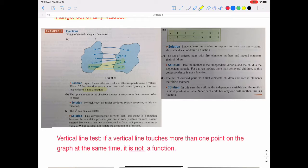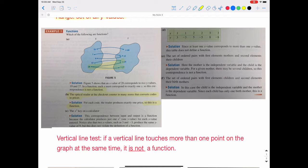Part B describes the optical reader at the checkout in many stores that converts codes to prices. In theory, every code should produce a unique price — for one code, you get one price. So this is a function, even though I'm sure we've experienced something different at Walmart. In theory, that's the way it should work.